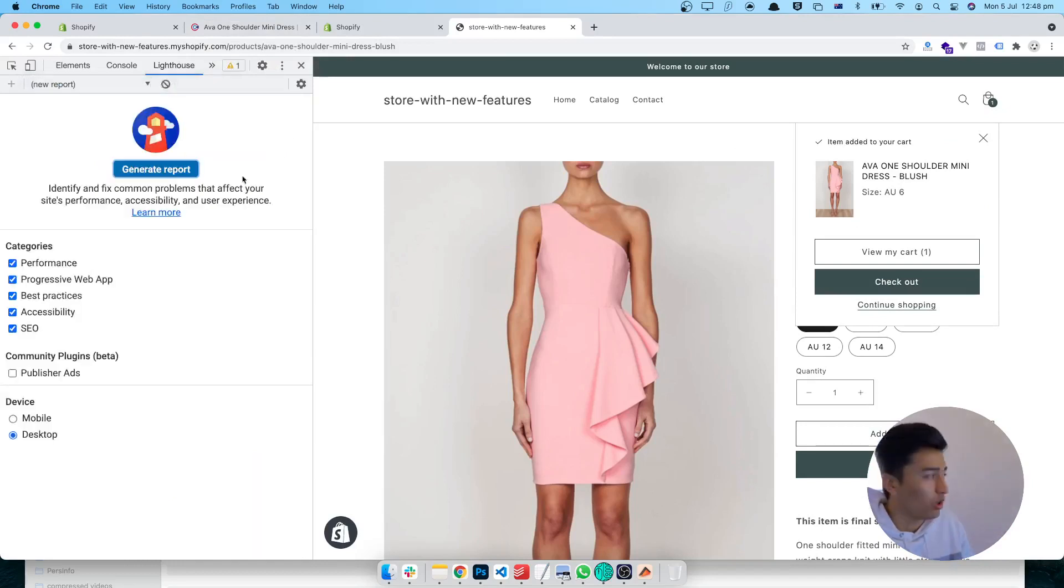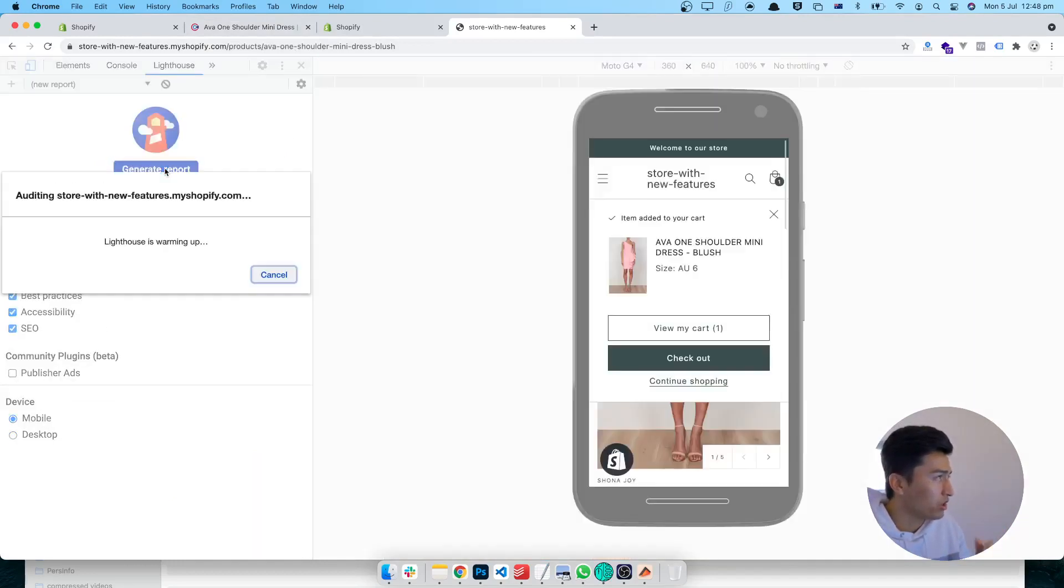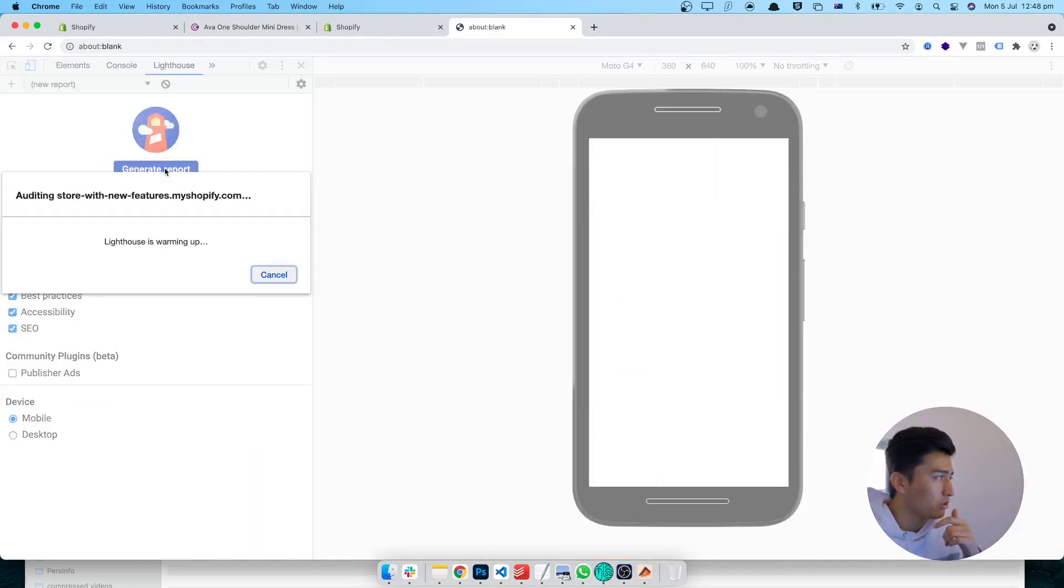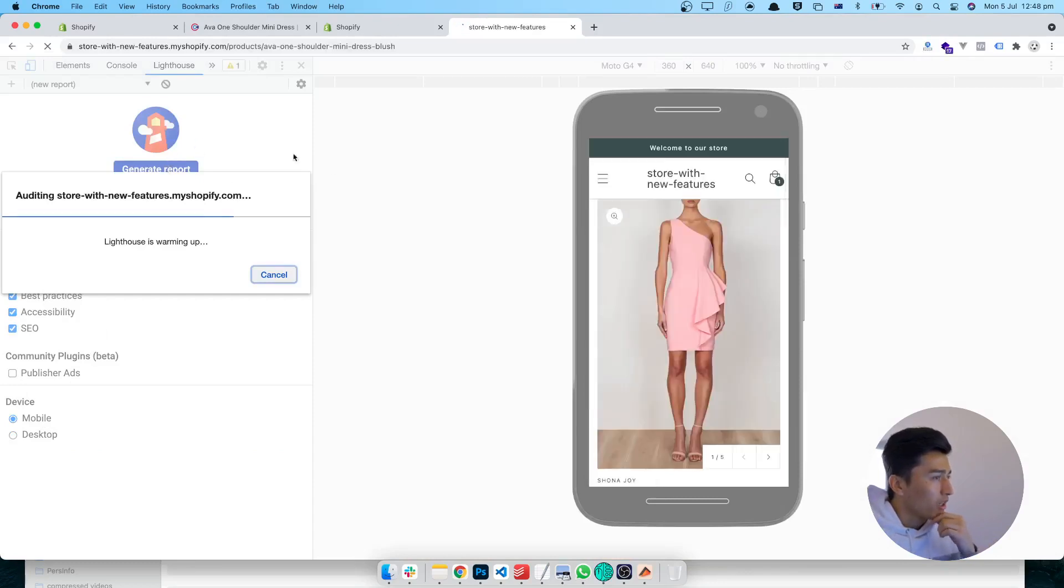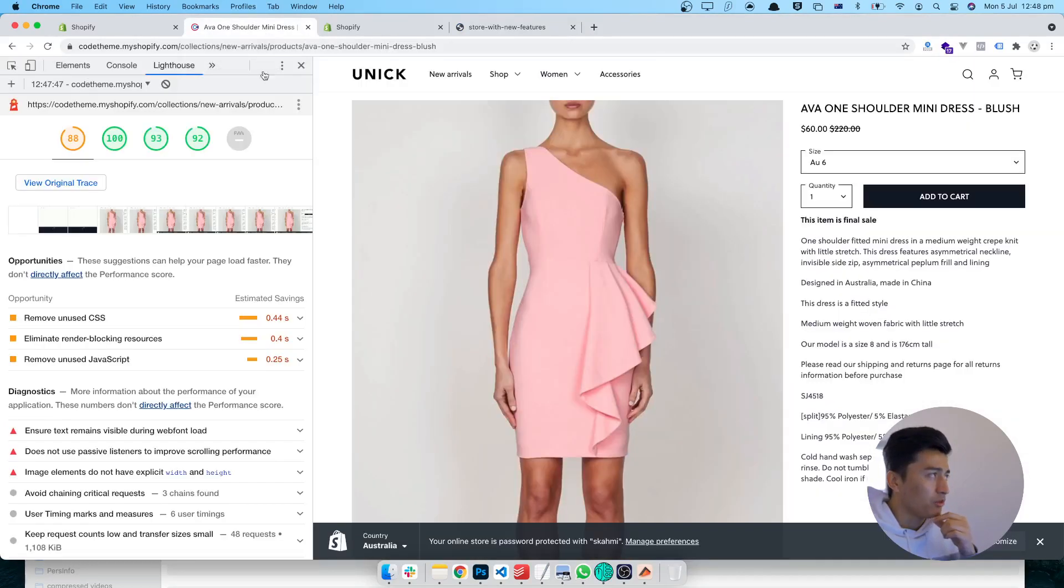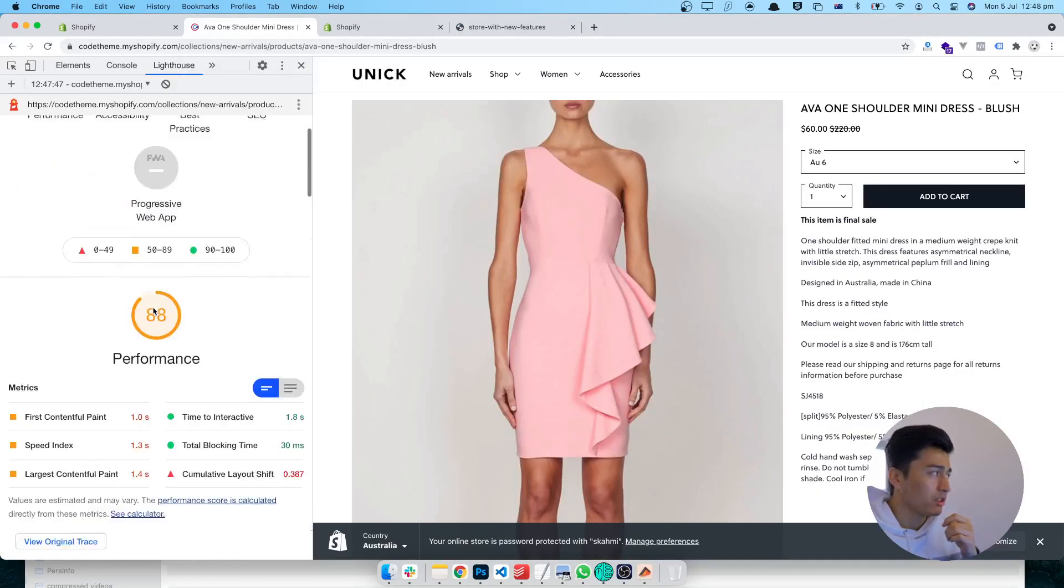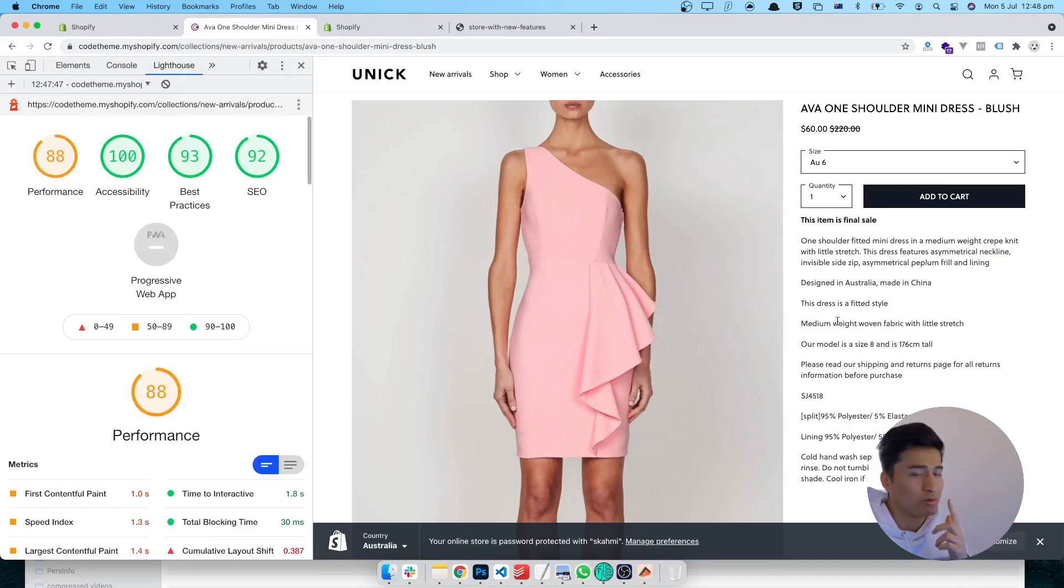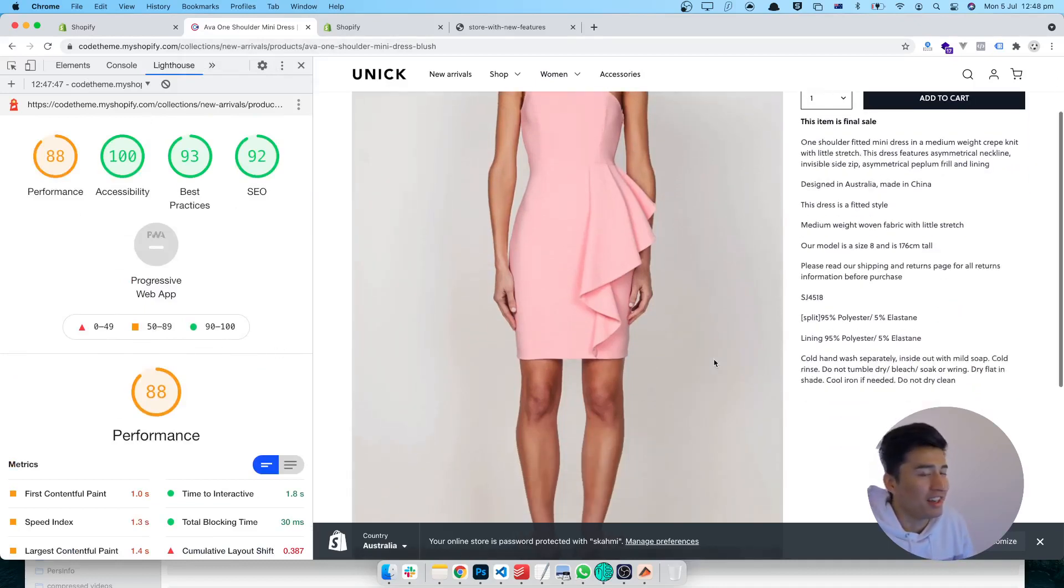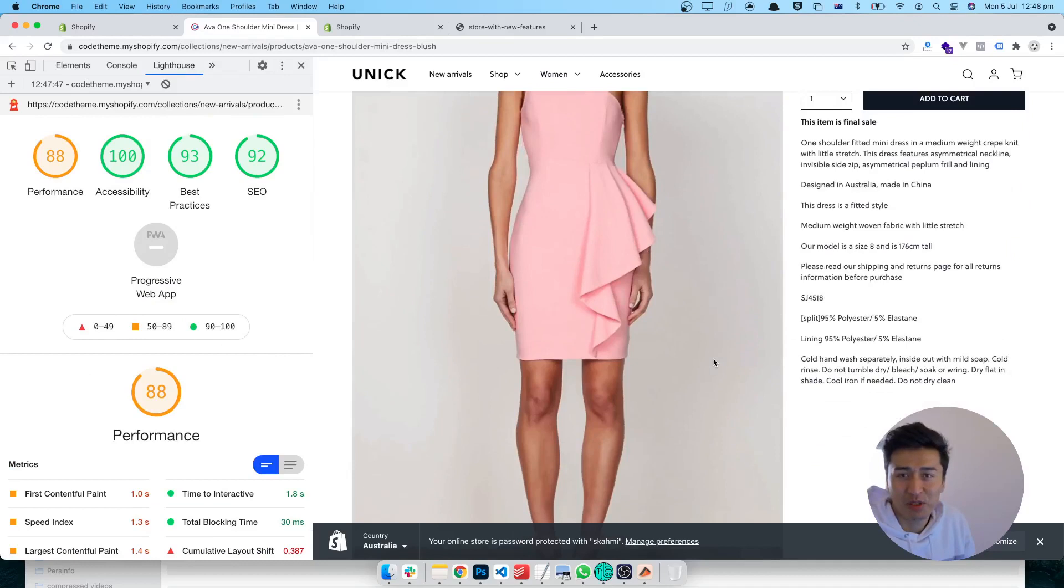So this is beating my theme. And again, you can test it on mobile also. Since we have time, I'm going to test this on mobile too. Okay, it should be quick. I can move my mouse now because I know the Shopify theme is faster than my theme.